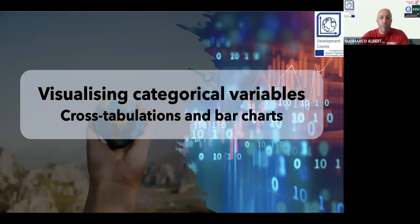This short video is about cross-tabulations and bar charts, so it's about the visualization of categorical variables.